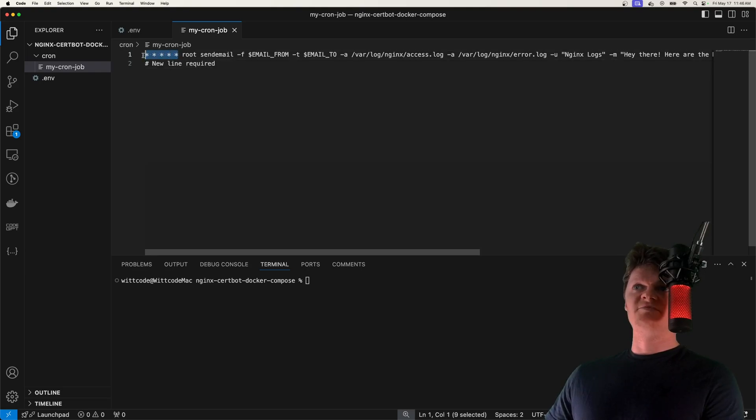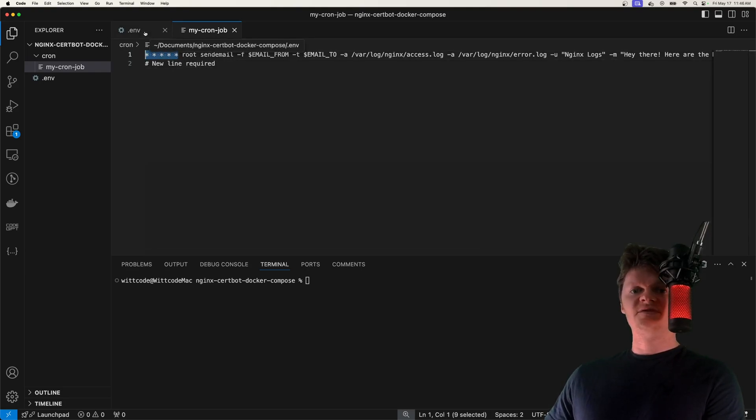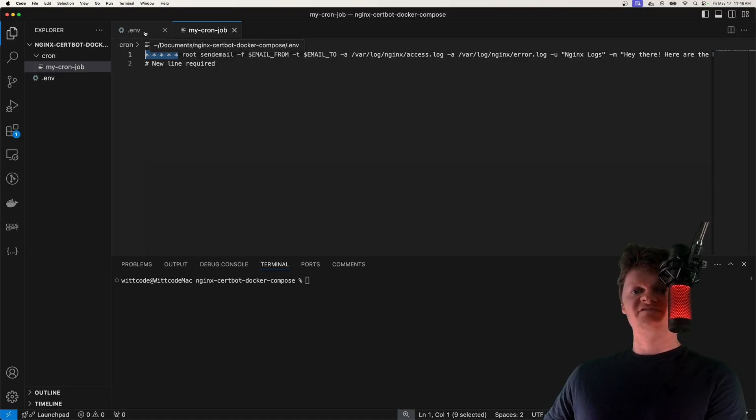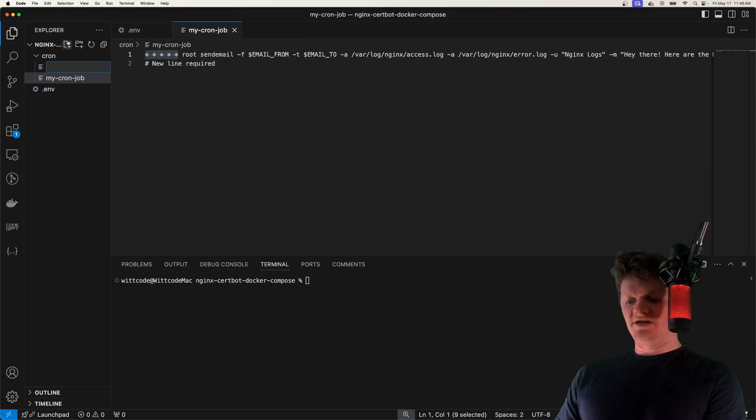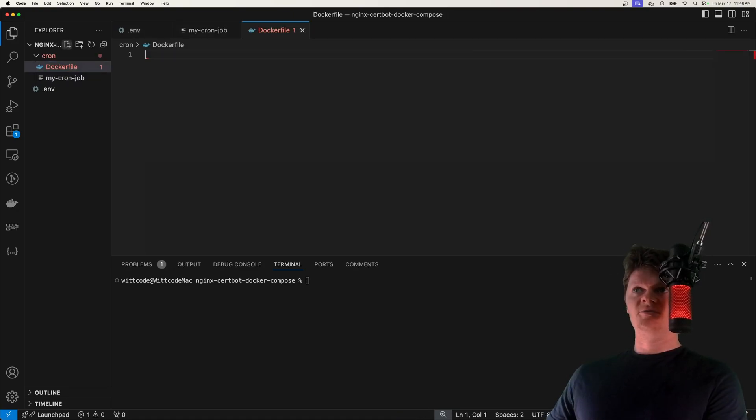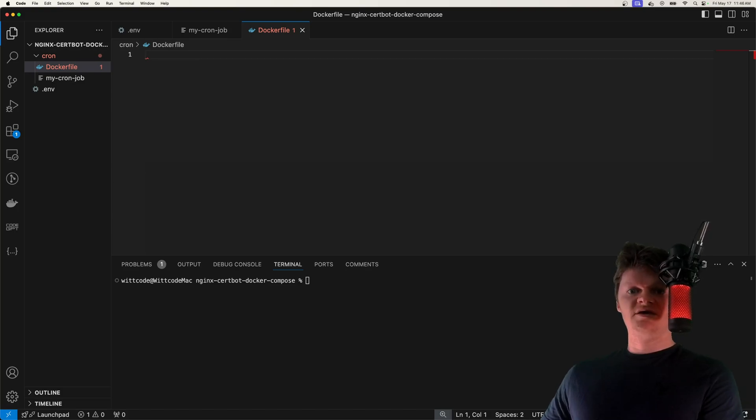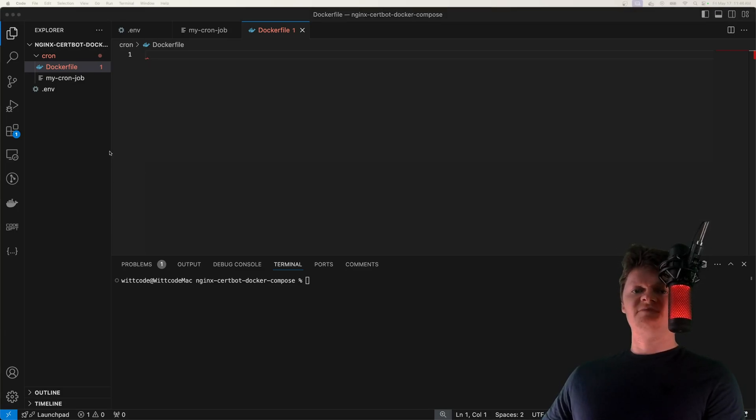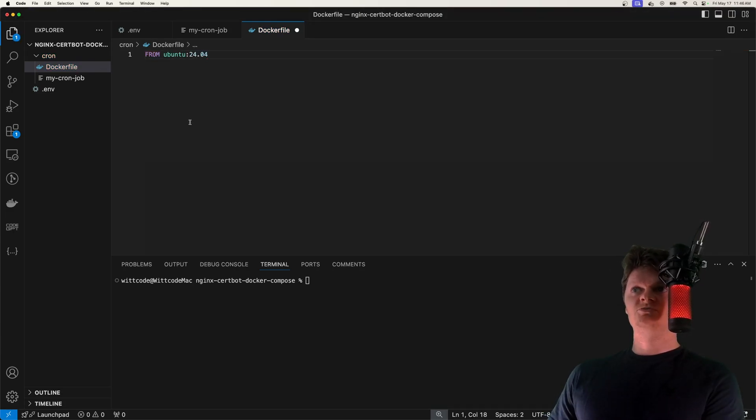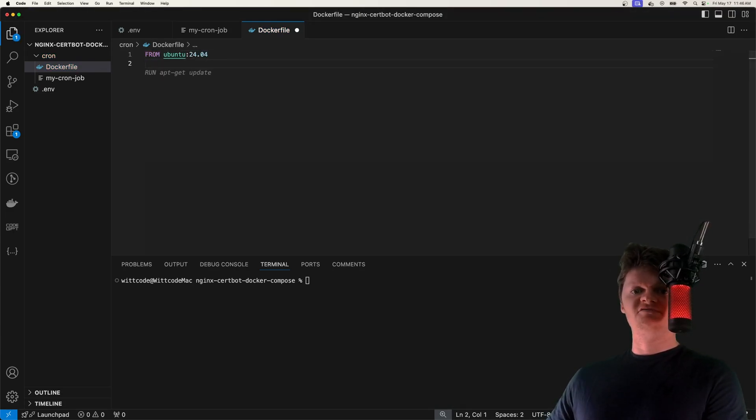So once again, every minute, it'll send an email to our Gmail account with our with attachments containing our logging information. But now let's create a cron image. And we're going to do this with a Docker file. And for this, you can use probably a different image, maybe find a smaller one. But for us, this demonstration, we're going to use Ubuntu version 24.04.